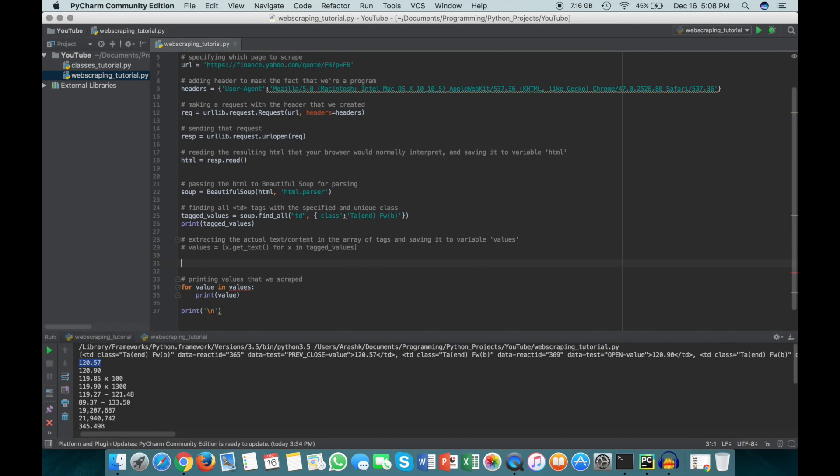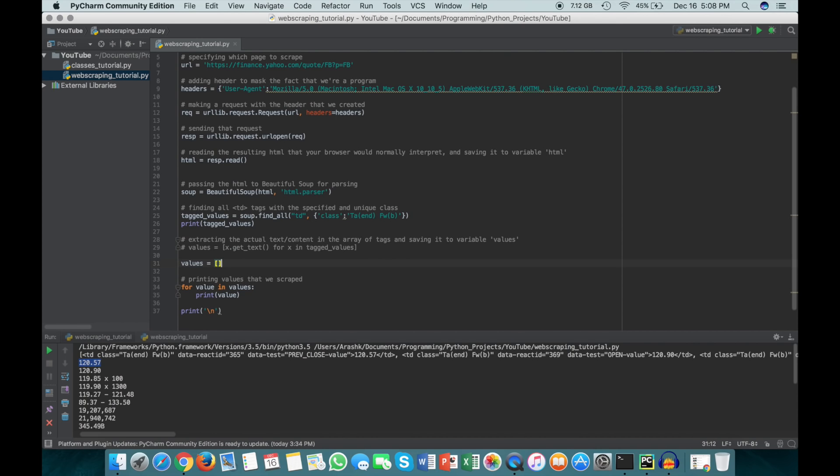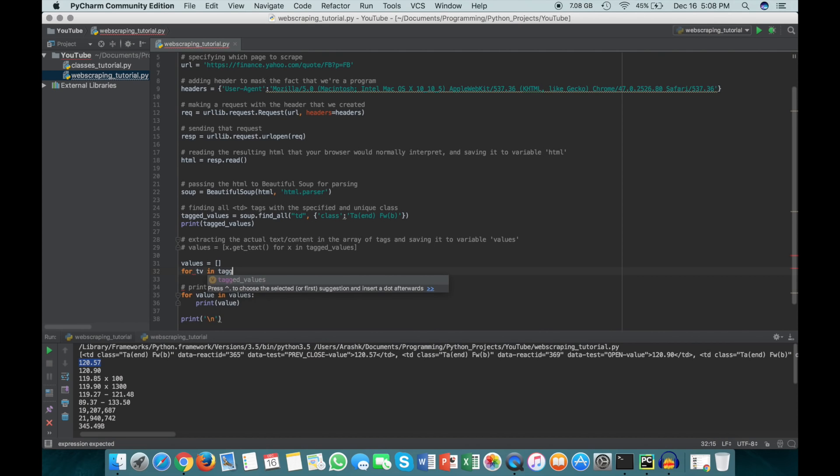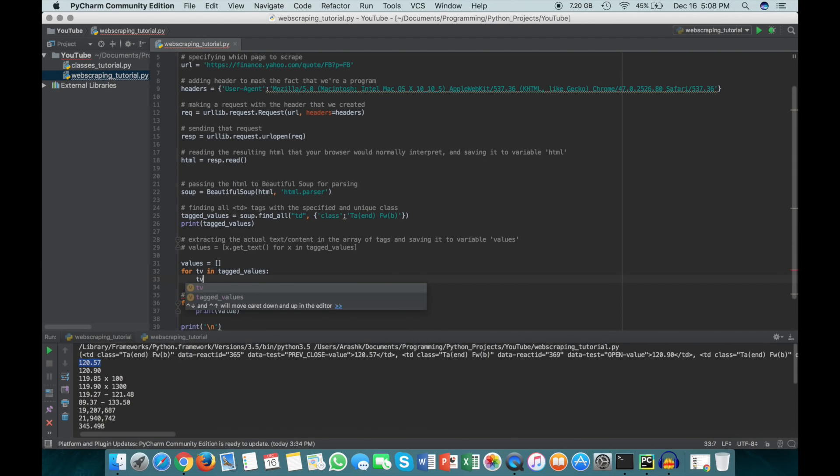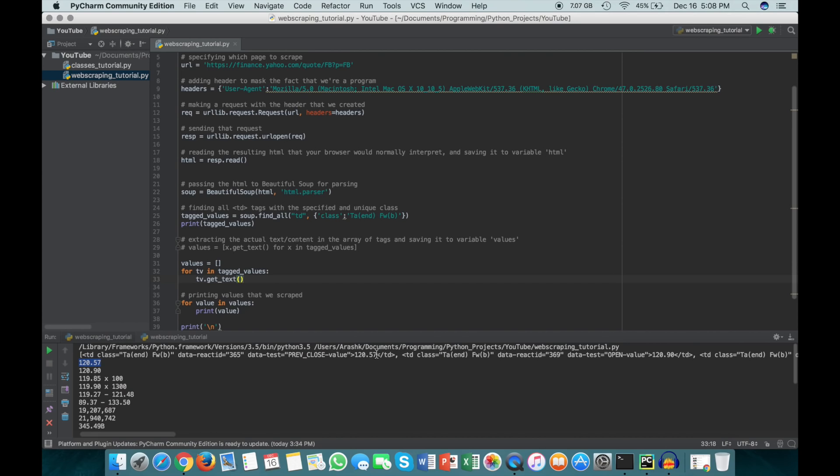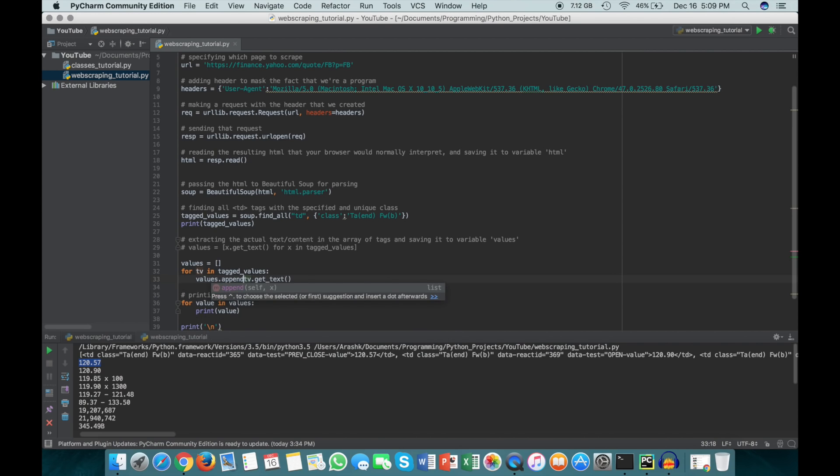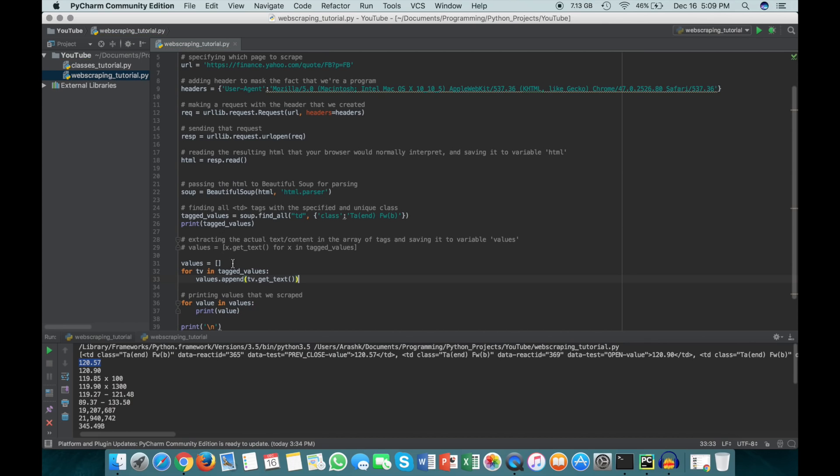Without list comprehension, we just make an empty array called values, and this will store the actual numbers themselves. Then we can say for tv (tagged value) in tagged_values, we're going to do tv.get_text, which is the Beautiful Soup way of getting the text in between these tags. For each of the elements in this array, we're getting the text between the tags and appending it to values, so we do values.append.